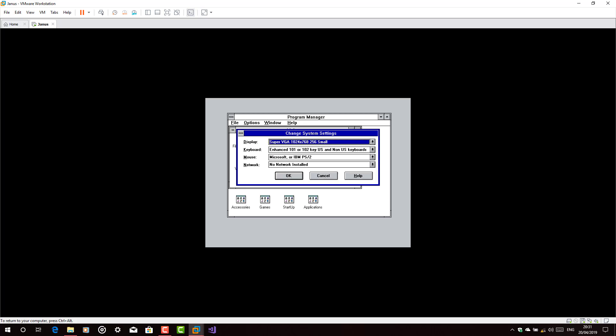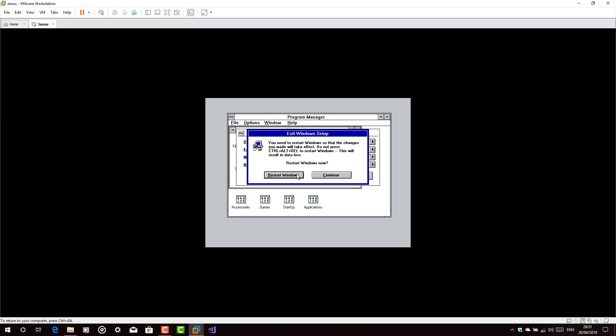1024 times 768. I will choose the small. You can choose the large one. Restart it.